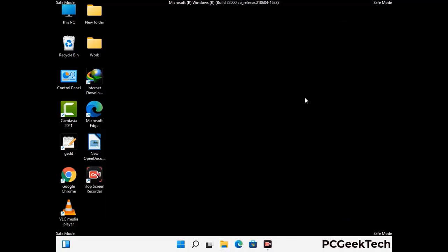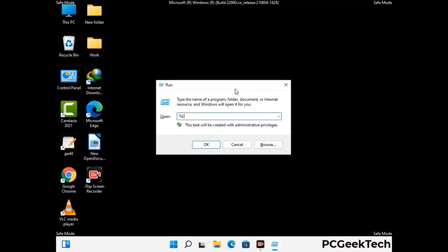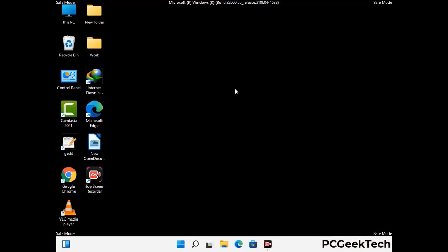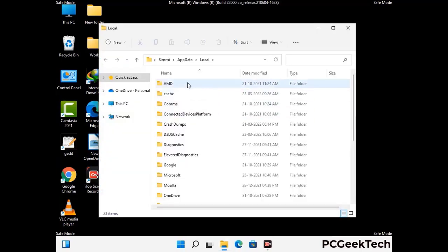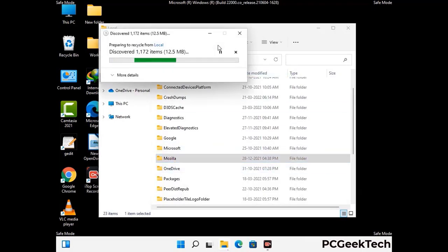Again press Windows and R button together on your keyboard to open the run box. Now type in %localappdata% and press enter. Find and remove any suspicious files or folders related to the virus. Also look for any files created at the time the virus attacked your PC. Be careful and don't remove any important folder.